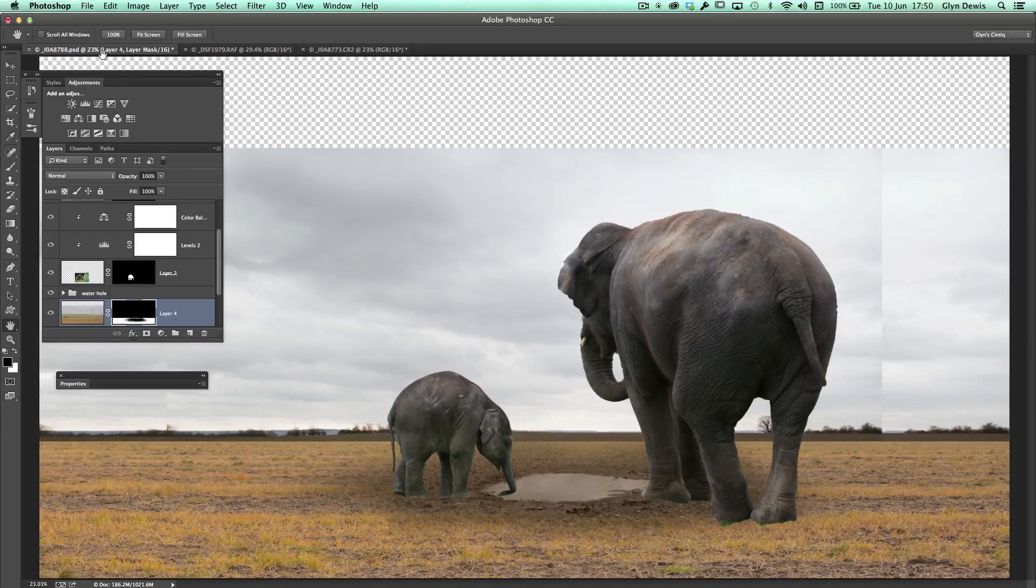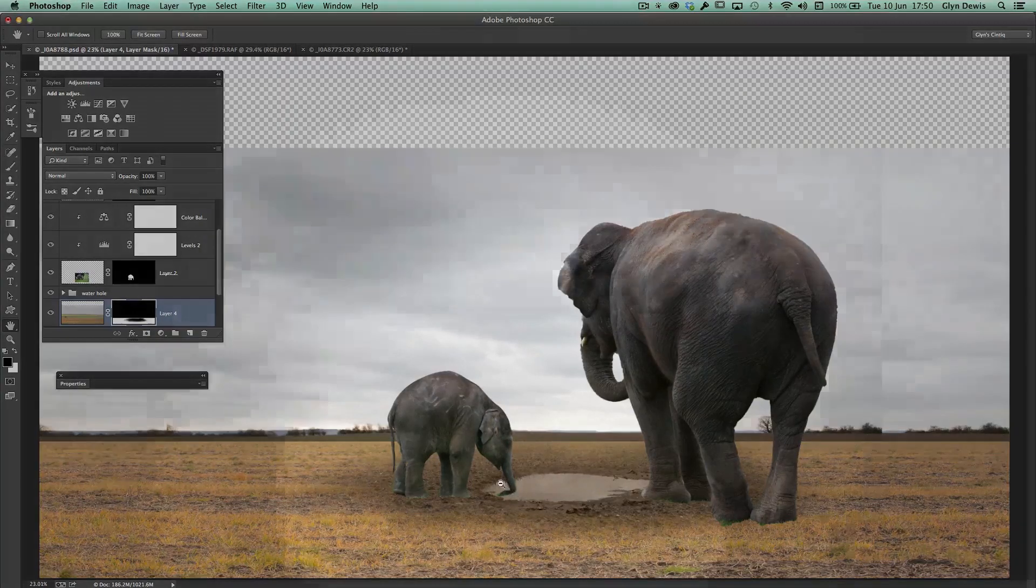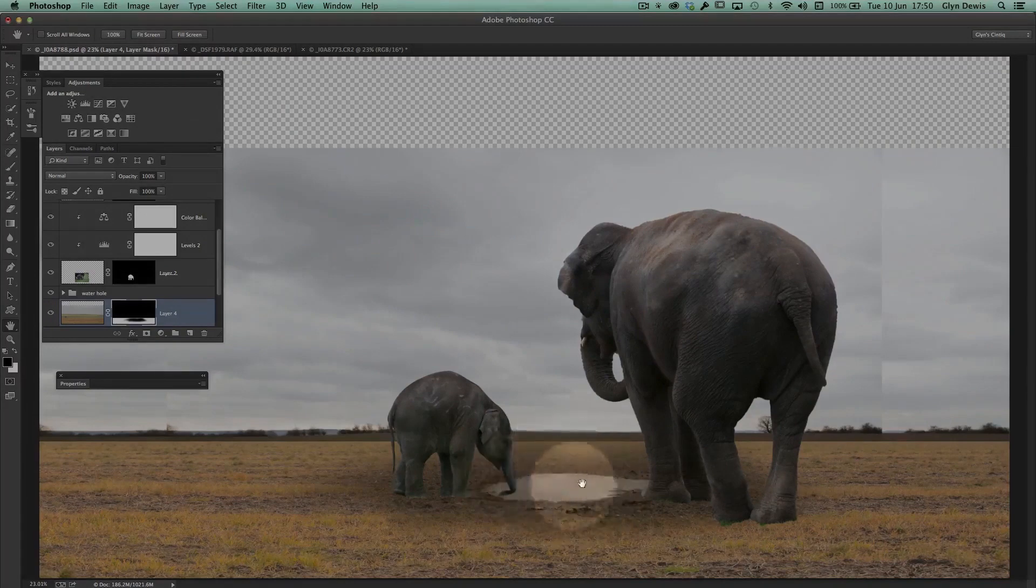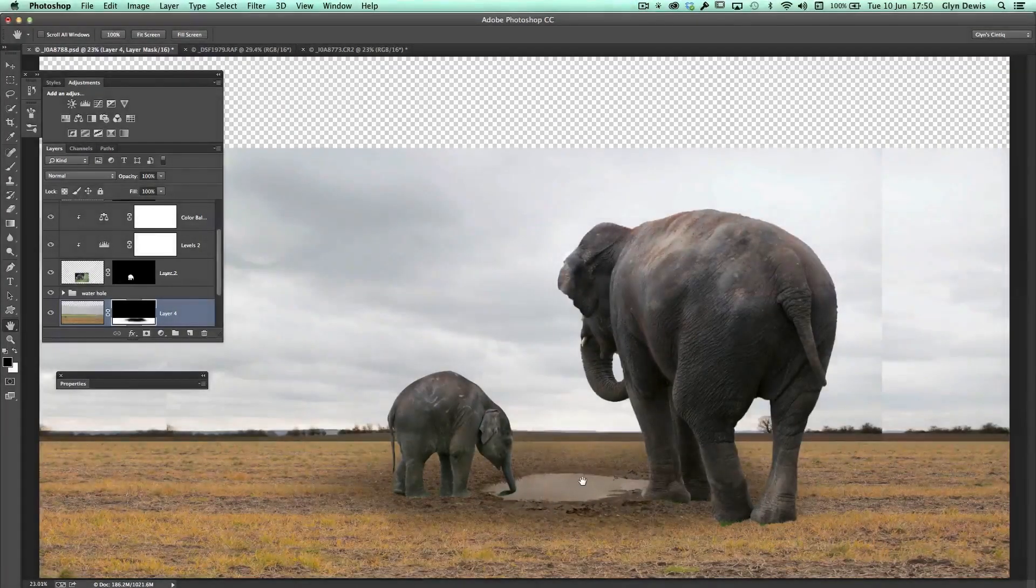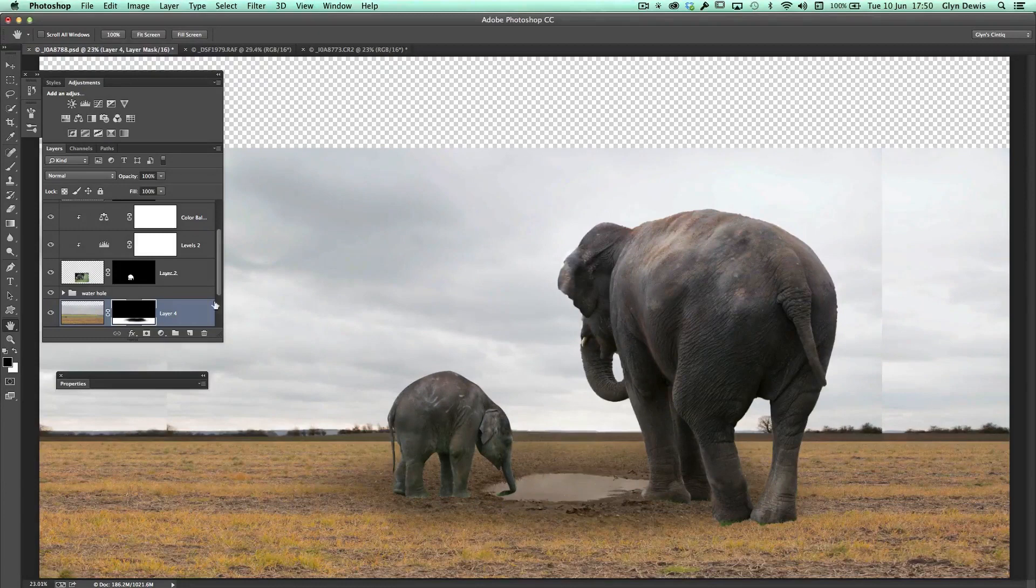What I want to show you is just this little bit down the bottom just here where we've got this watering hole or a bit of a puddle in the field, because that wasn't originally there.